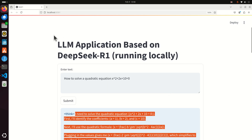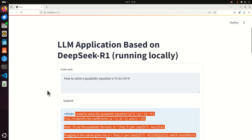This graphics user interface is generated using the Streamlit Python library that is running in my web browser. The model is running in the background and the graphics user interface is just used to interact with the model.